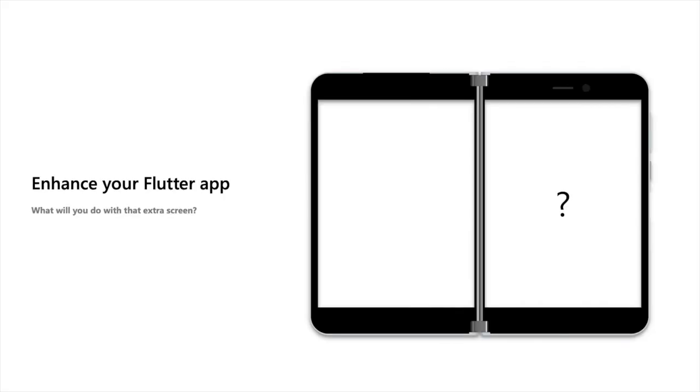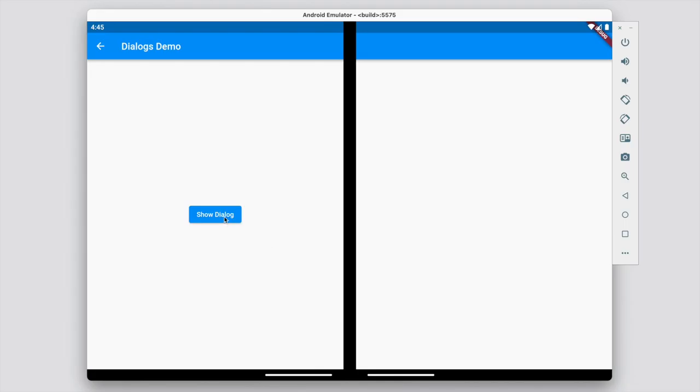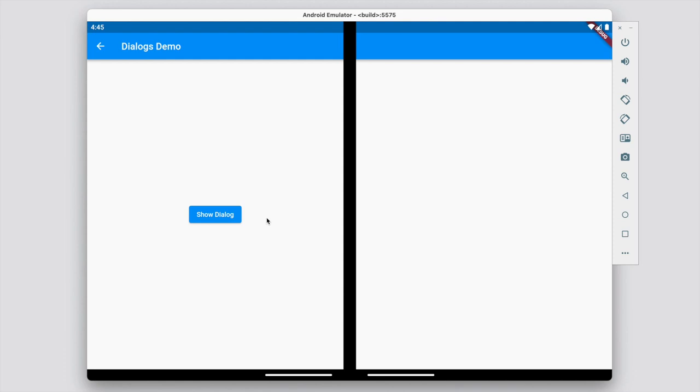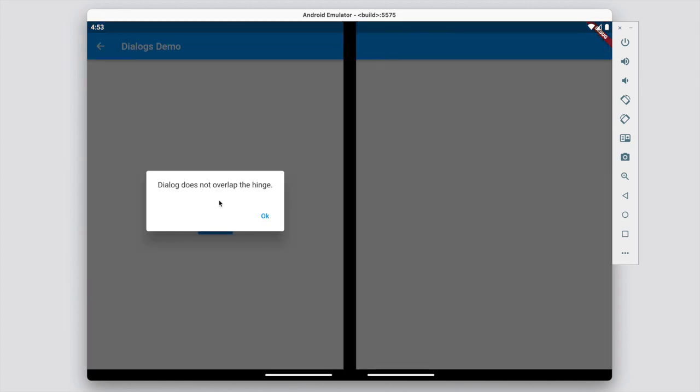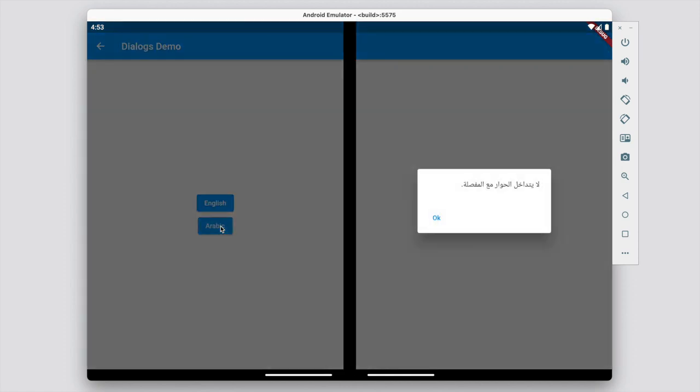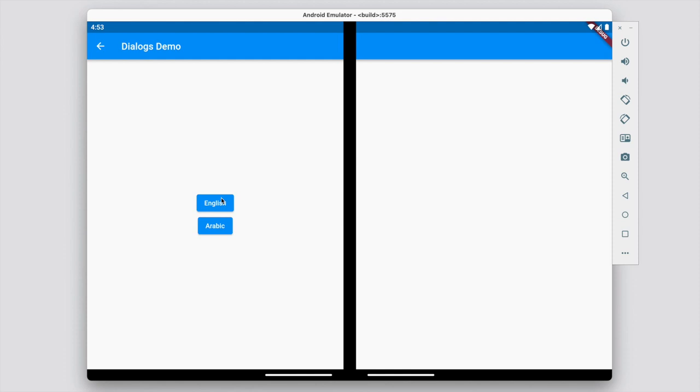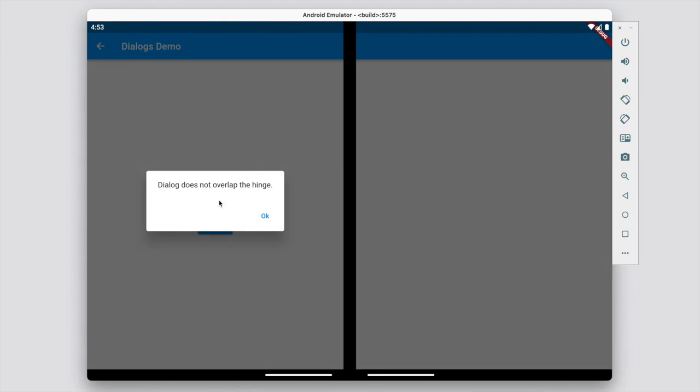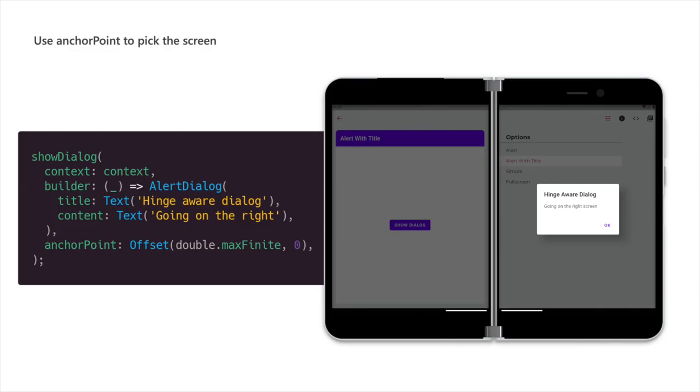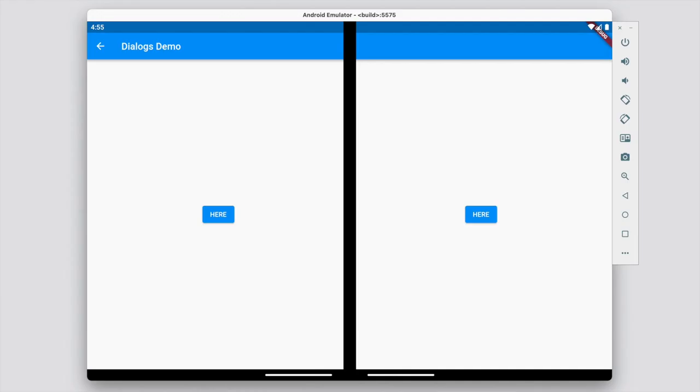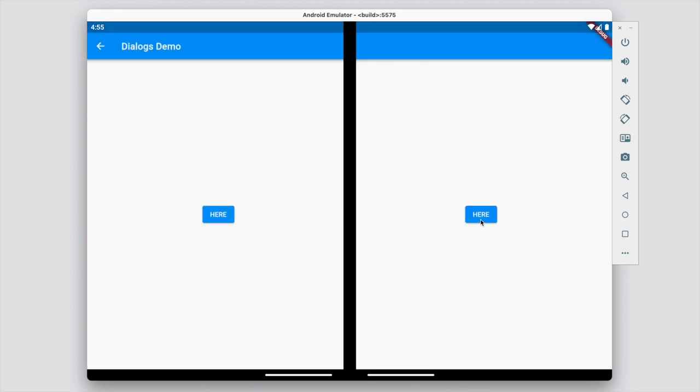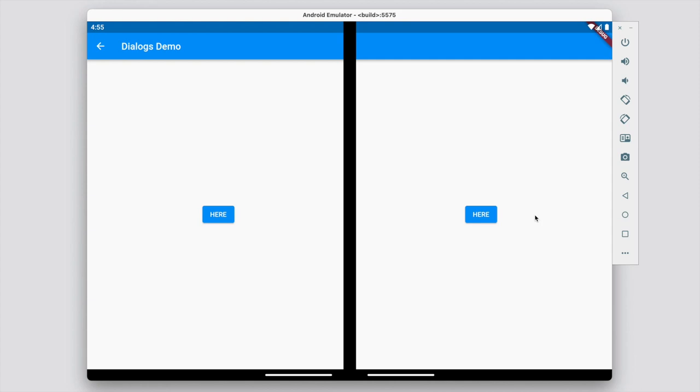So what will your flutter app do with the extra screen? Here are a few things that flutter does for you already. Dialogues use the first screen to render. This way your dialogues don't end up overlapping the hinge. First screen means different things in different cultures, so directionality is used to pick the screen. The example I'm showing is in English, so the left screen is chosen. You can of course specify where you want the dialogue to go. You can specify an anchor point, which you can view more like a target. Imagine you tap a button on one screen and you want the dialogue to show on the same screen. You can use the anchor point for that.